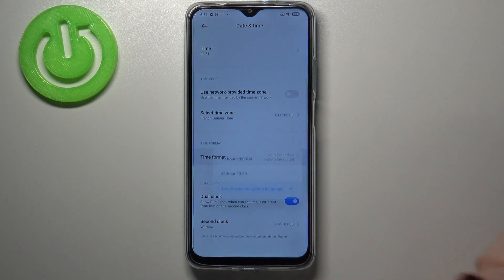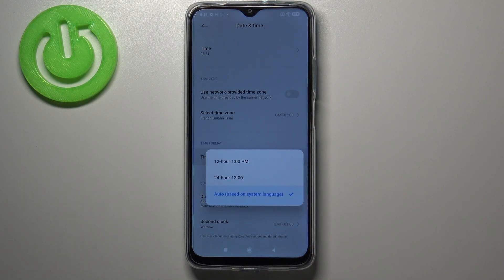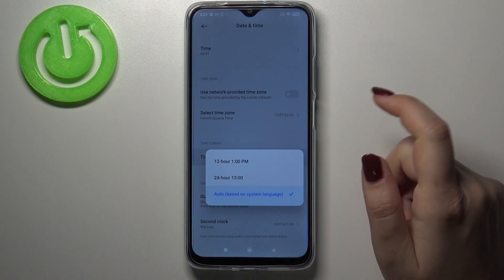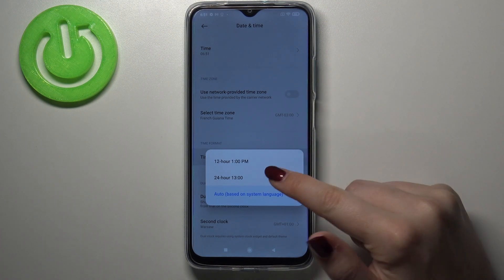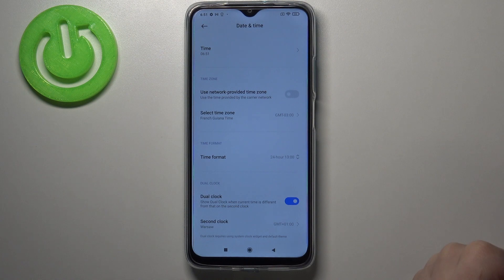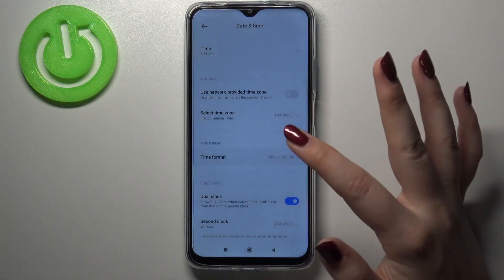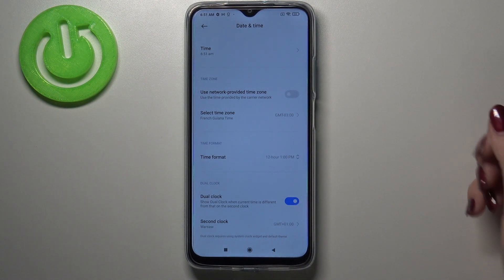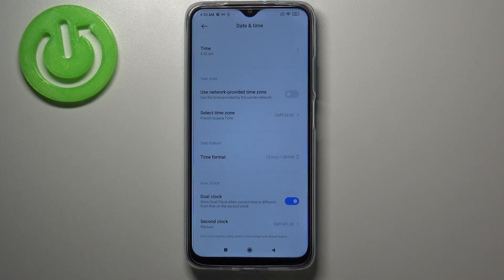Under it we've also got the time format, so we can decide if we want to use 12-hour format, 24-hour format, or have the device set it automatically based on your system language. Let's pick the 12-hour format — as you can see it immediately changes as well.